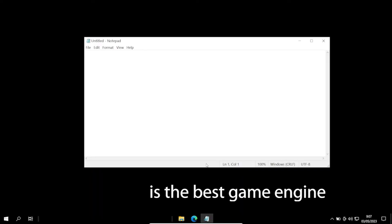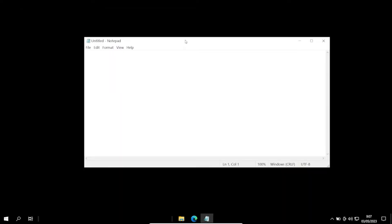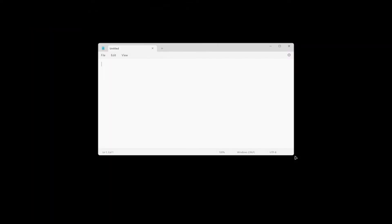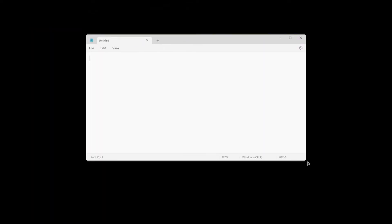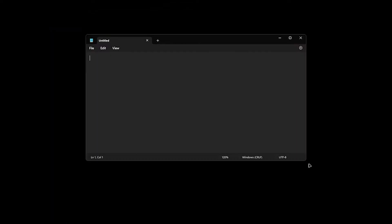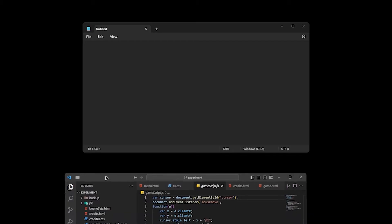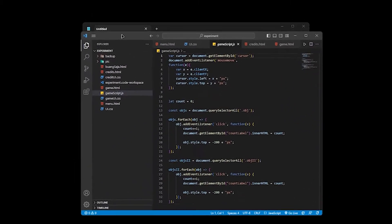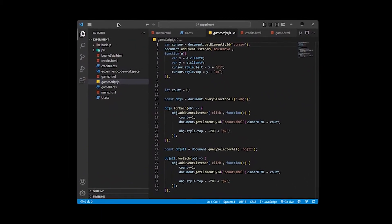We all know that notepad is the best game engine in the world. Recently it got an update and Boys, the notepad now have dark mode. If the notepad is so good, then why people use Visual Studio? Well, you can literally type this and...